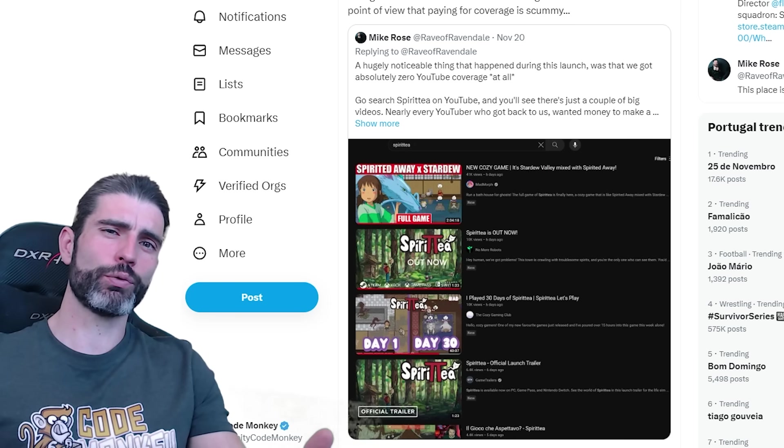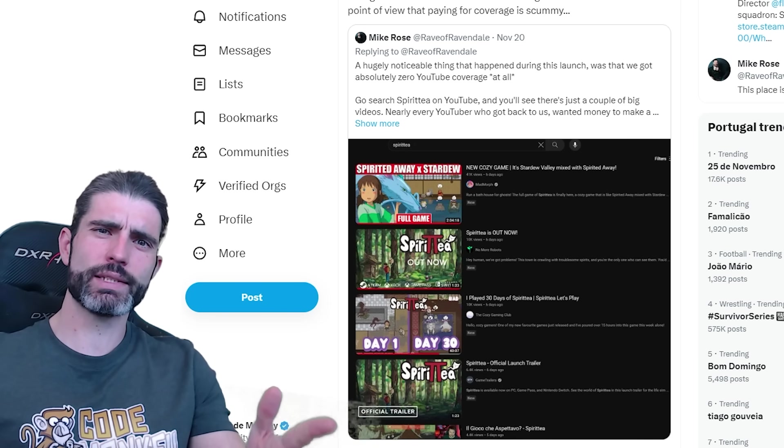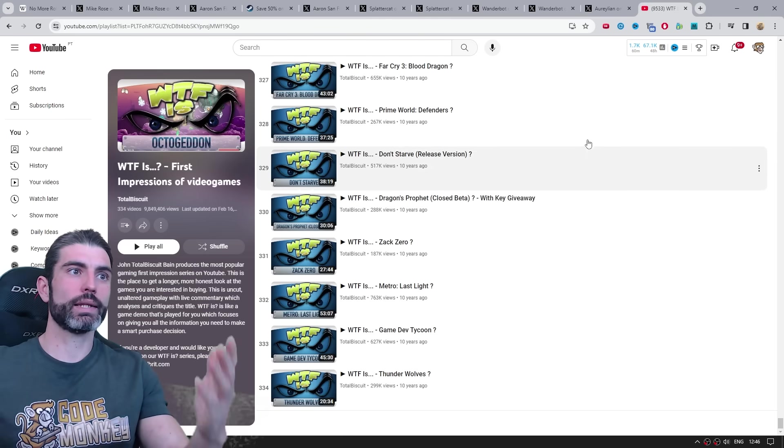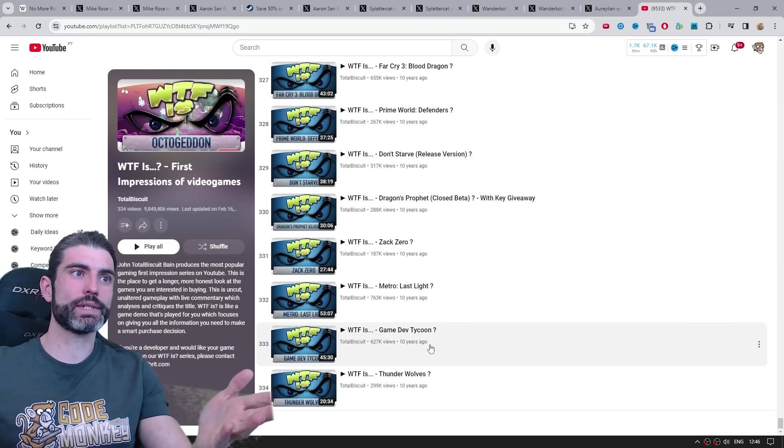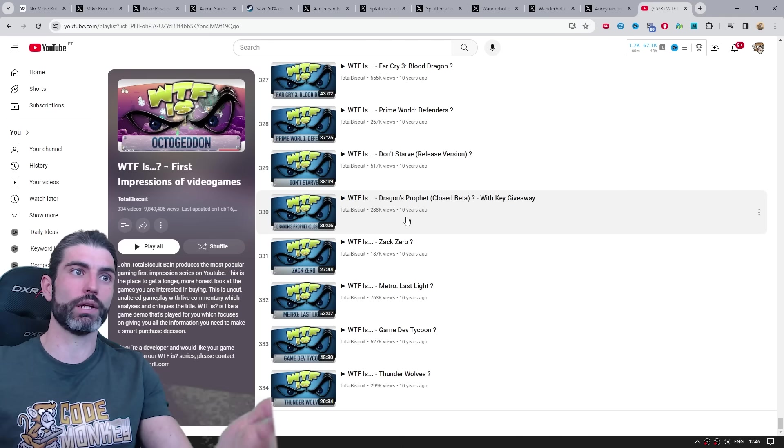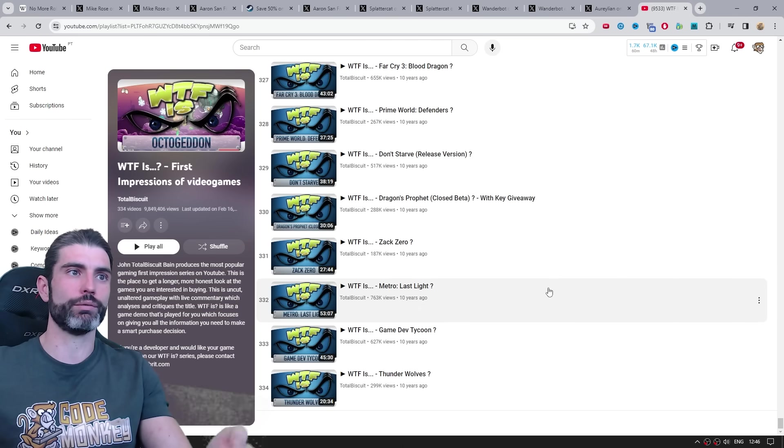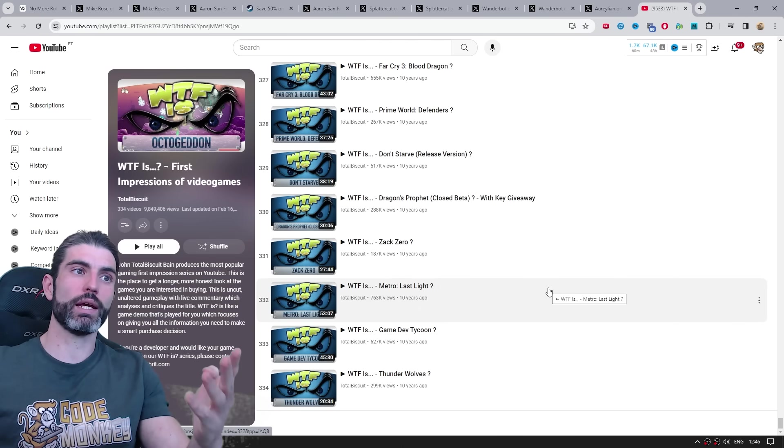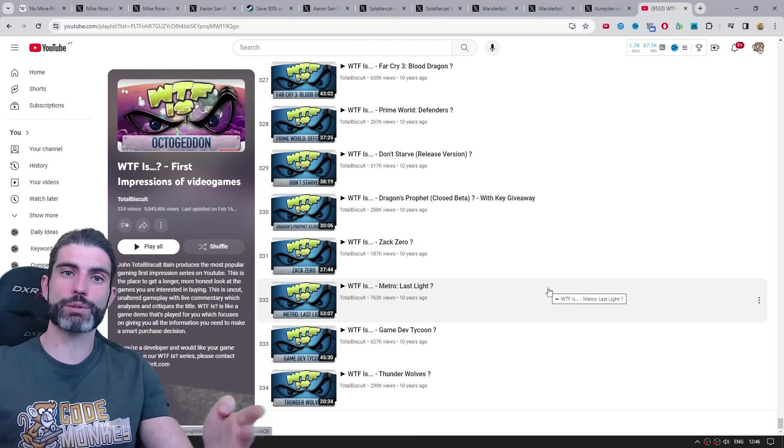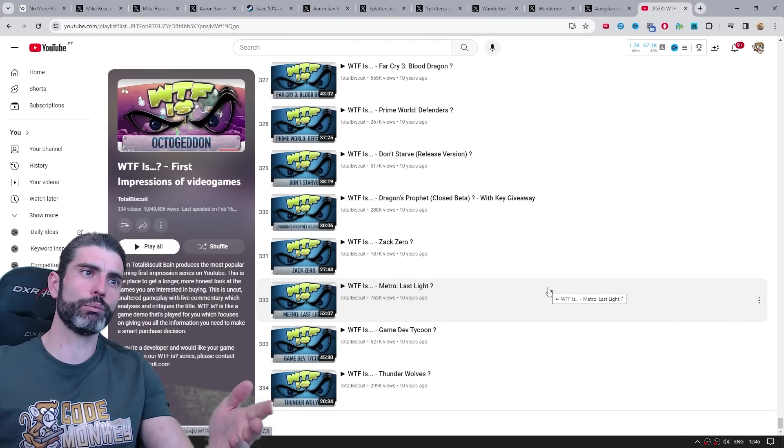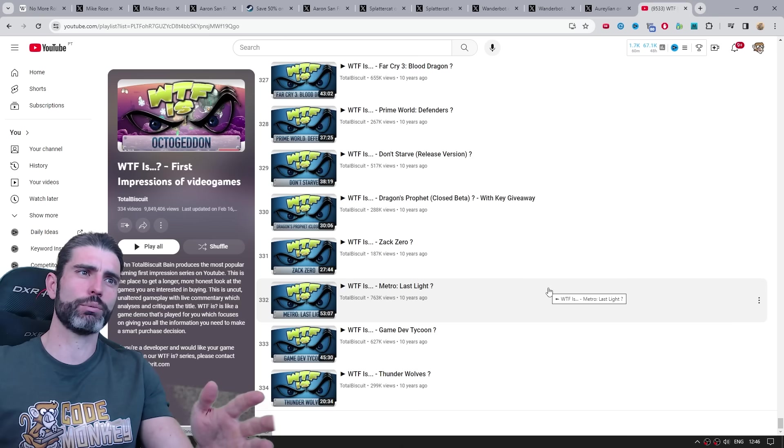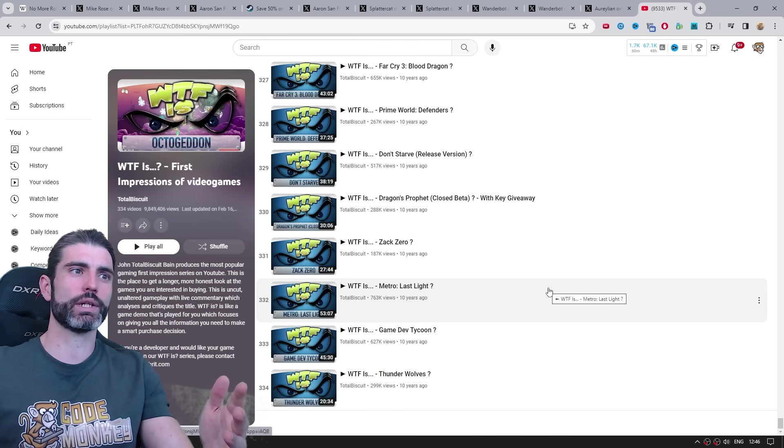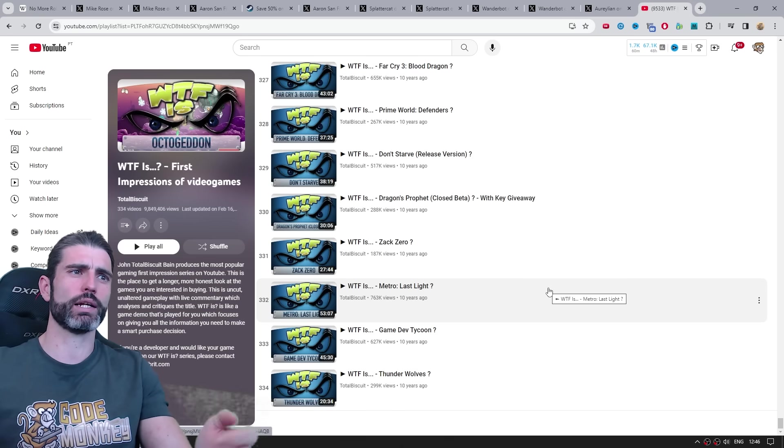And back then, paying for coverage did seem quite a bit disingenuous. Back then, during the TotalBiscuit days, people covered games just for the love of it, just for the love of indie games. Back then, if an indie game developer sponsored a YouTuber to cover their game, people would consider that to be pretty much selling out, they would consider that to be a very negative thing.